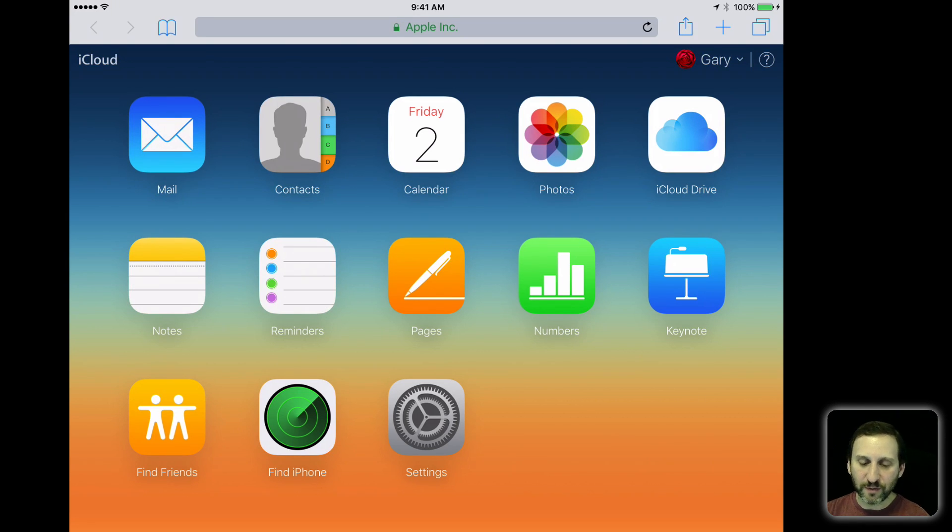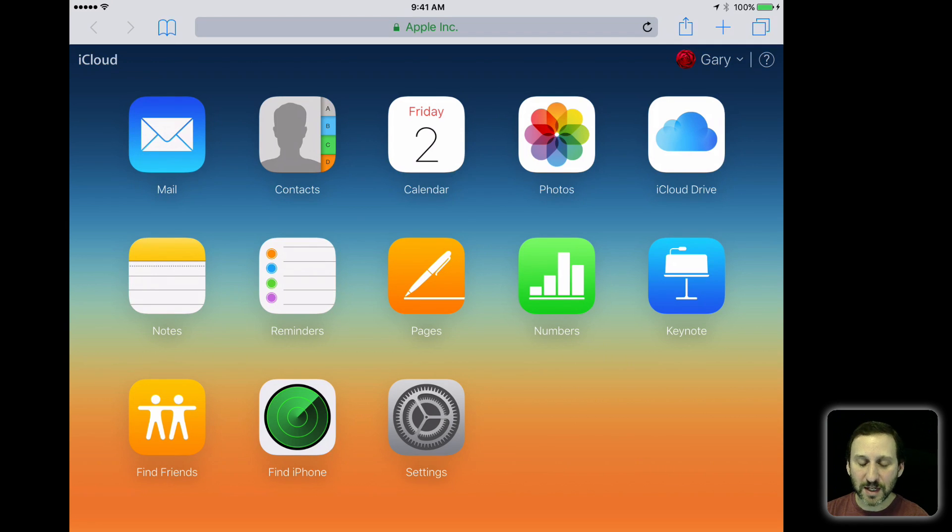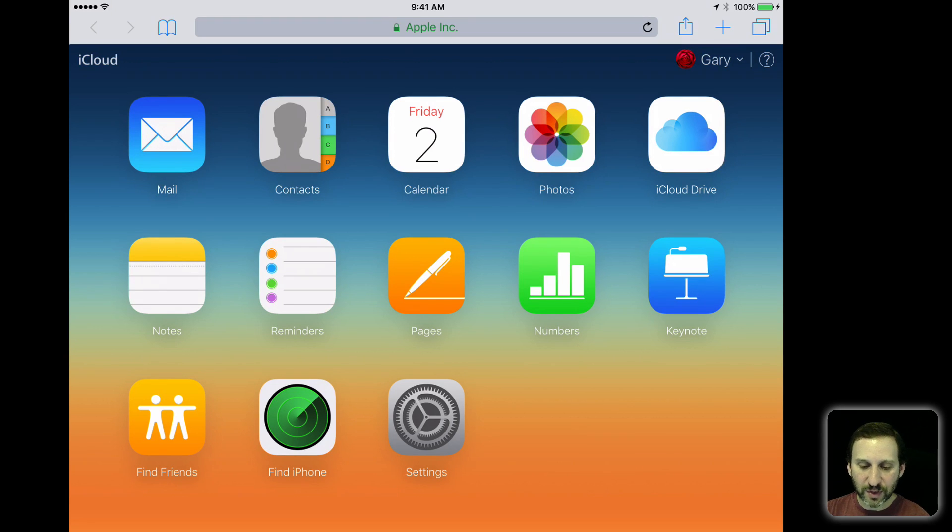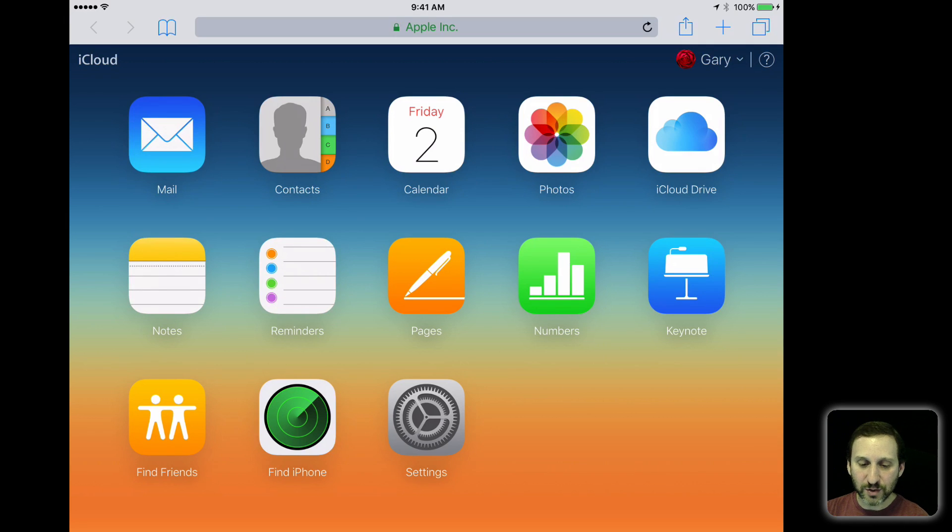But it's not maybe so useful for looking at documents or at least editing documents in Pages, Numbers, and Keynote because you don't have a keyboard or a trackpad or a mouse. But it will work. So you can use all these different things, even Find My iPhone and, of course, your iCloud settings.